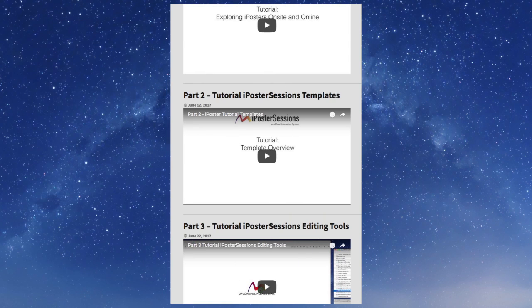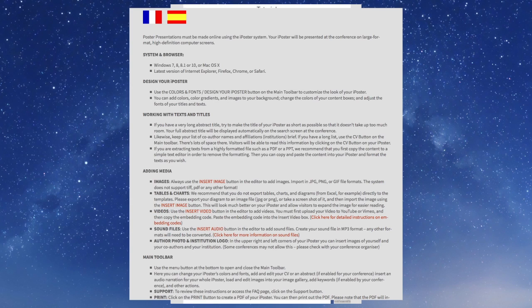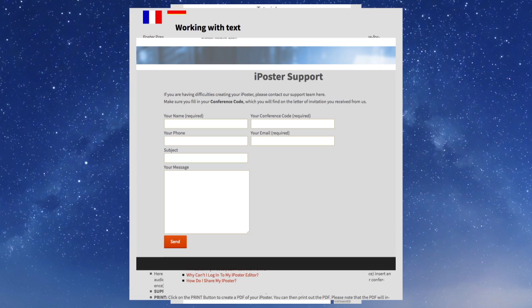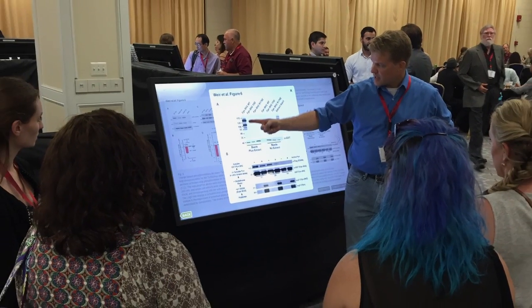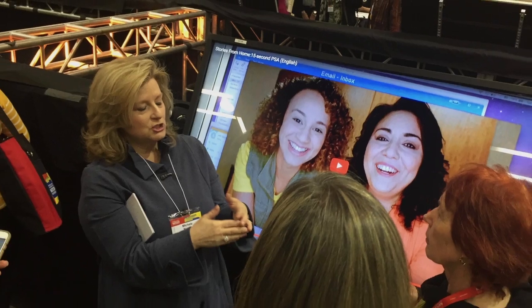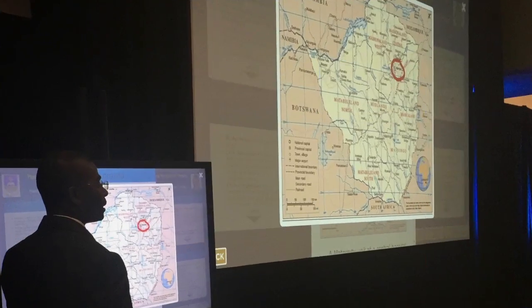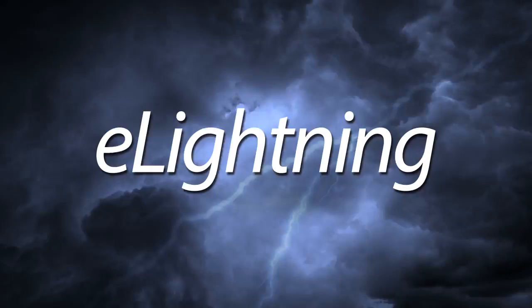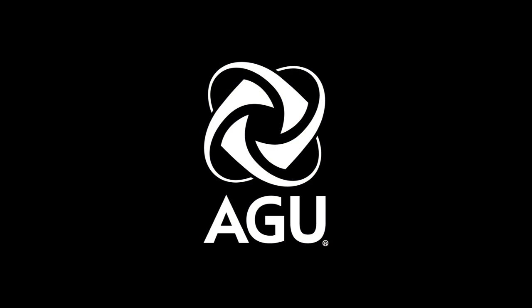Tutorials, quick guides, and FAQs at our support desk are there to help if needed. So stand out from the crowd. Bring your research to life with the dynamic features of eLightning. You'll get a charge out of it.